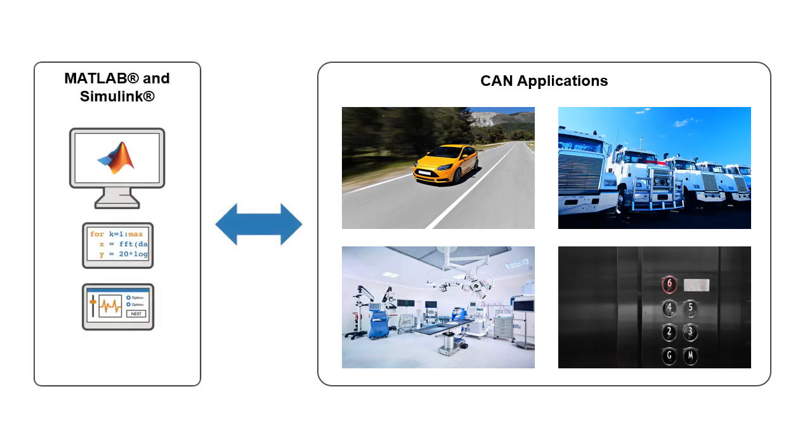MATLAB, Simulink, and Vehicle Network Toolbox provide functions, blocks, and apps to interface with and retrieve data from CAN buses.